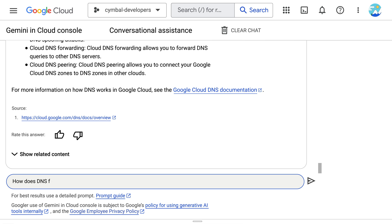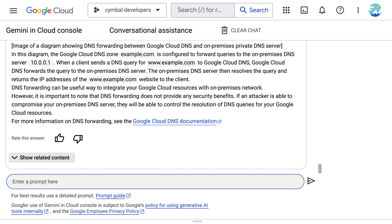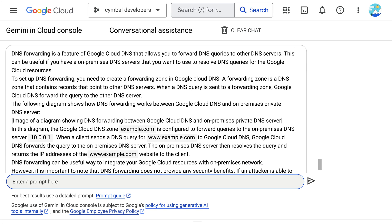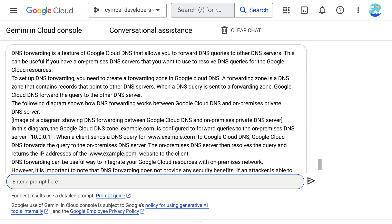So they prompt Gemini with a question asking how DNS forwarding works between Google Cloud DNS and potential on-premises private DNS servers. Gemini responds with context and advice on how to go about configuring DNS forwarding.